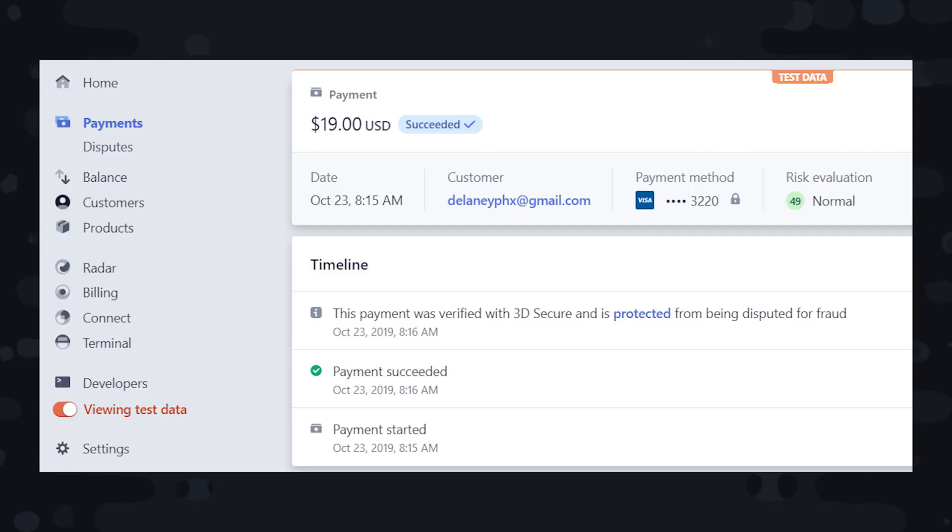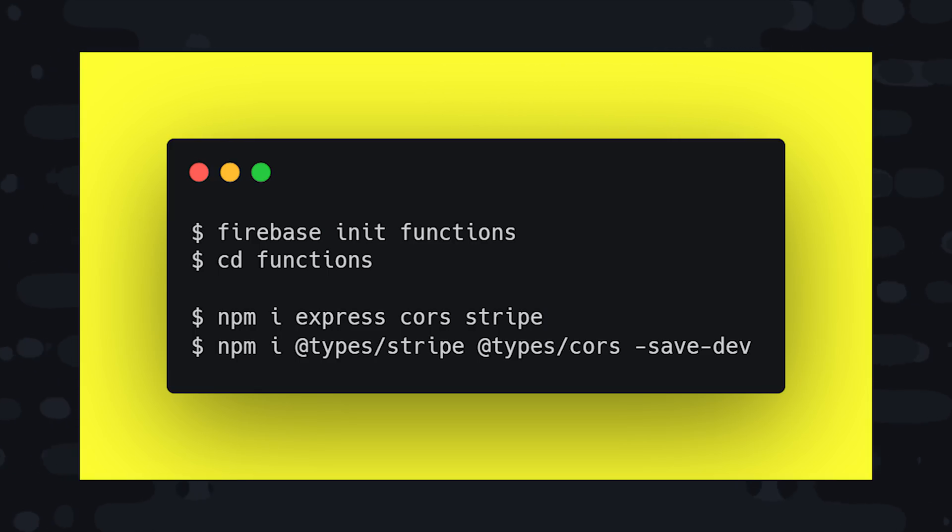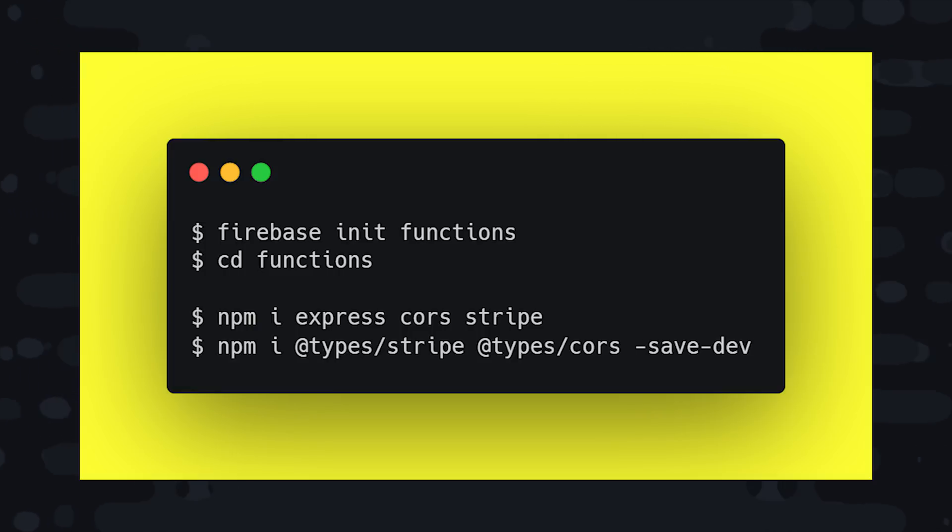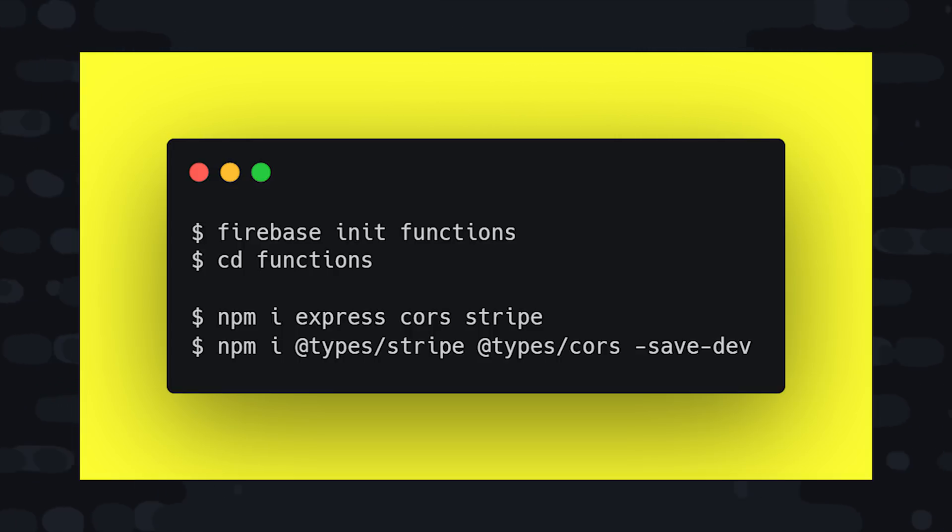When the payment intent has succeeded, Stripe will instantly send a webhook to a URL that we specify. The URL can point to an HTTP cloud function that will then handle the data for that payment intent and then fulfill the product for the user. So to get started on the backend, we'll need to initialize Firebase Cloud Functions by running Firebase init functions from the command line. And I'll be using TypeScript in this project.